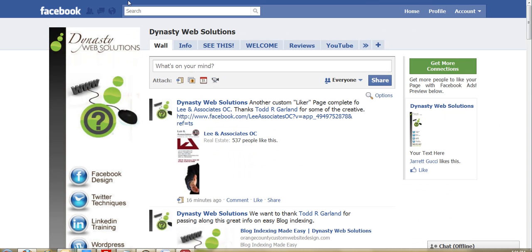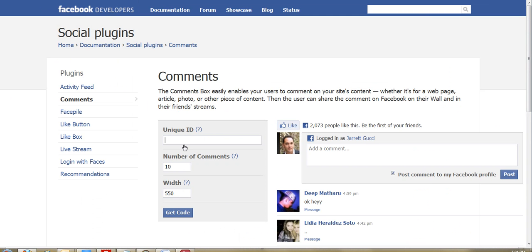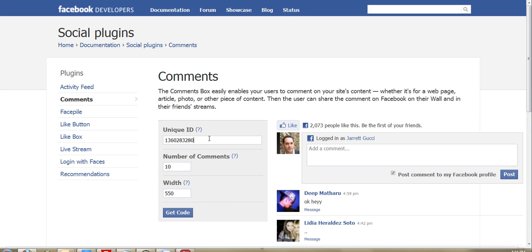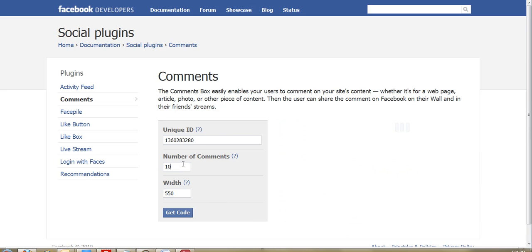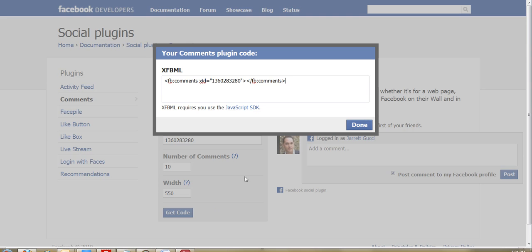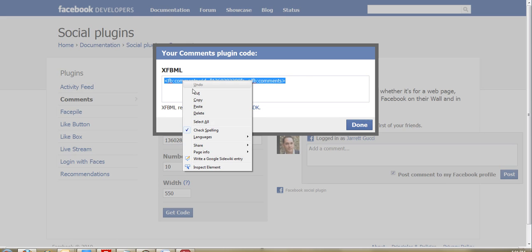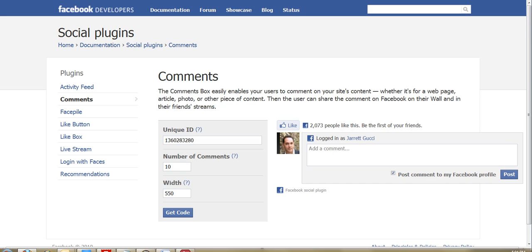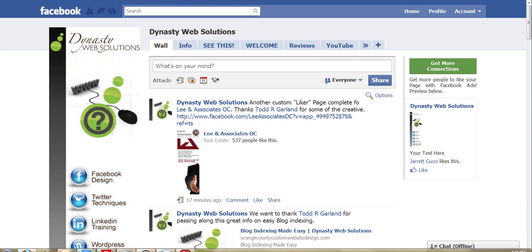You go back over to the developer page, and then you would just paste your unique ID in there, and then you can see how it formulates the comment box over there. And you actually don't have to mess around with the width. You can keep that as is. It'll actually adjust depending on where you're putting it and how you're putting it. But you can just hit get code. All you want to do is you want to copy that, and then you're going to put that code into your custom FBML page that you have in your Likr area.